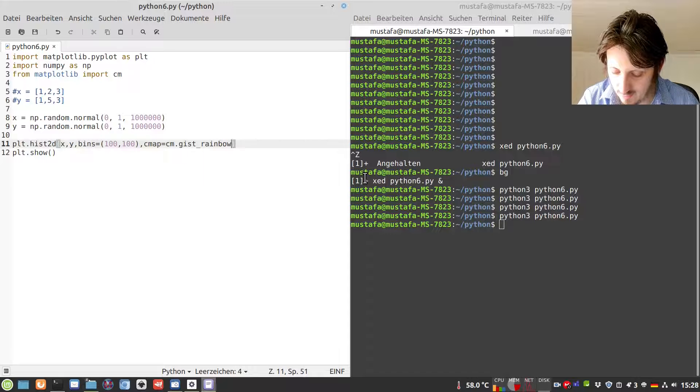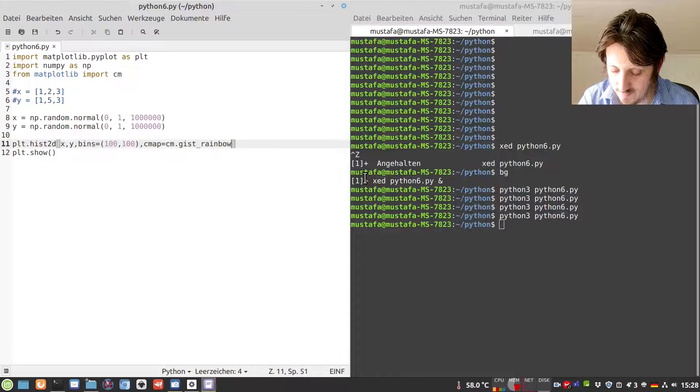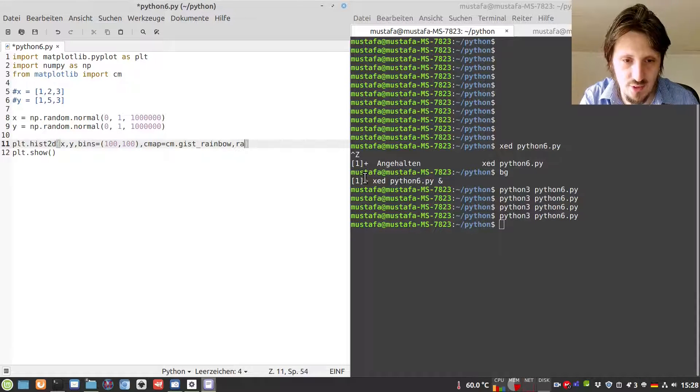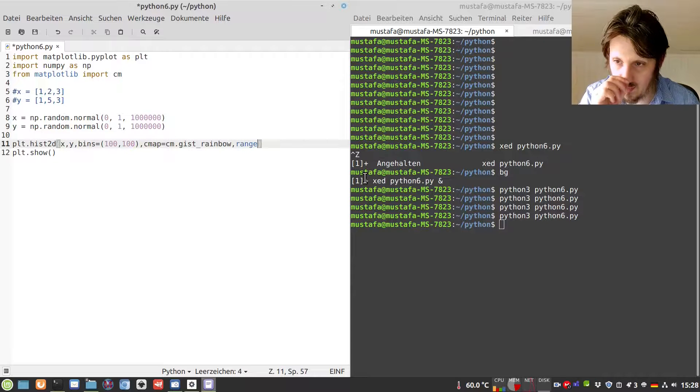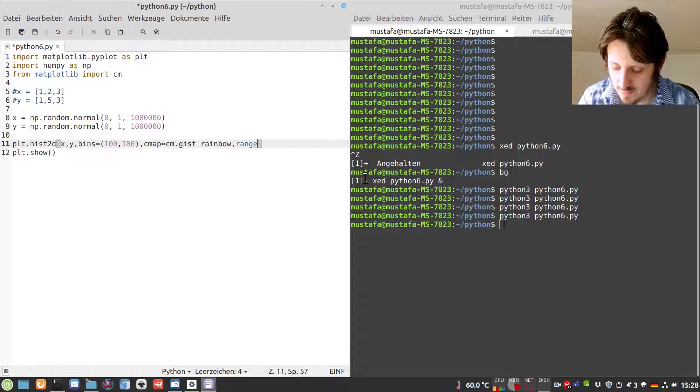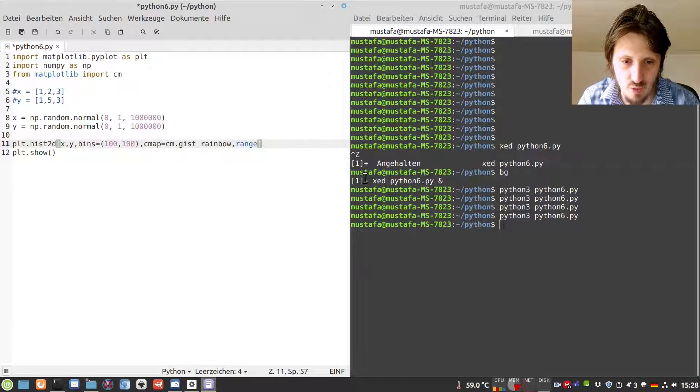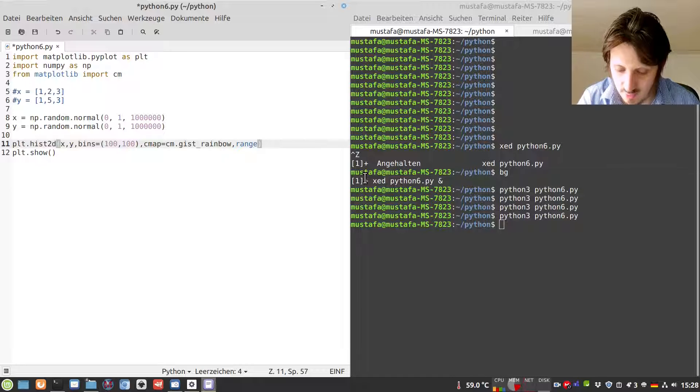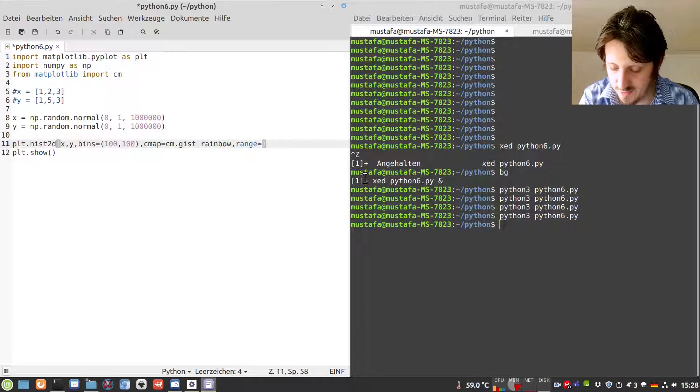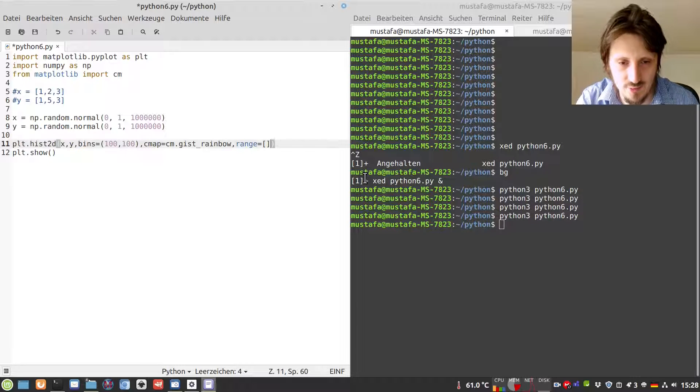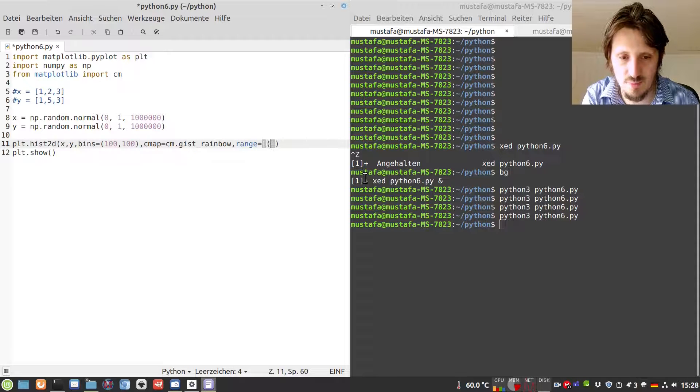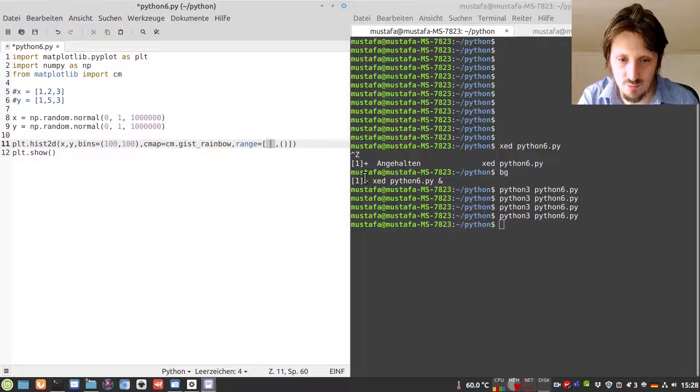One other thing I would like to show is how you can change the ranges. The x and y range is set automatically in the same way as for a one-dimensional histogram. We can also adjust the range with the range argument, similar to the one-dimensional histogram. But here we have to set the ranges for x and y.